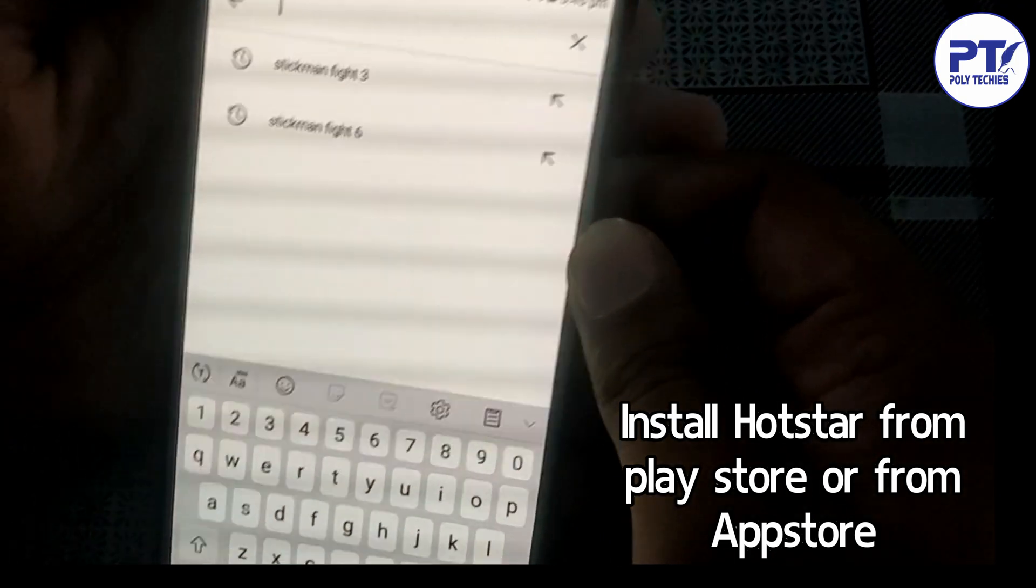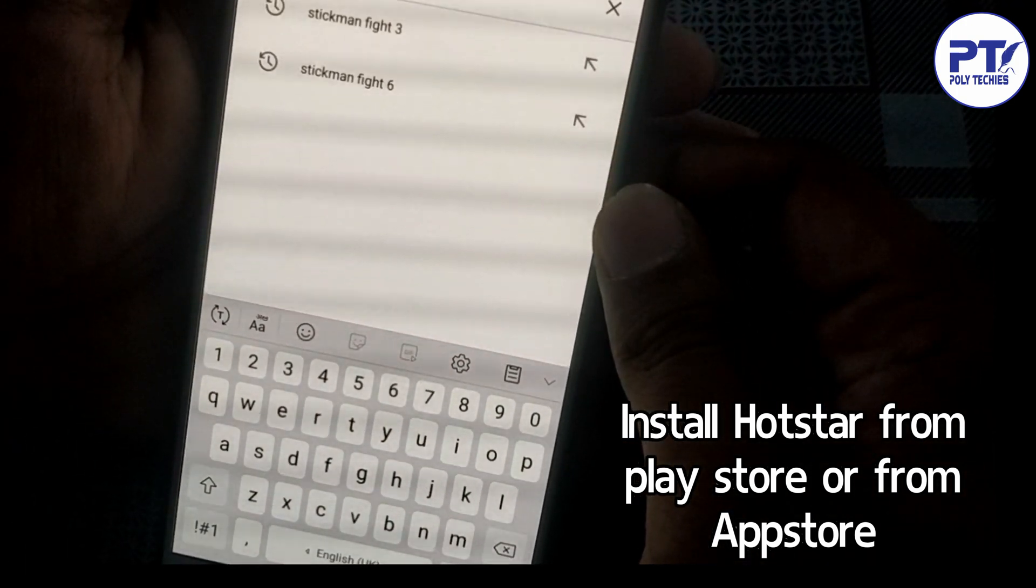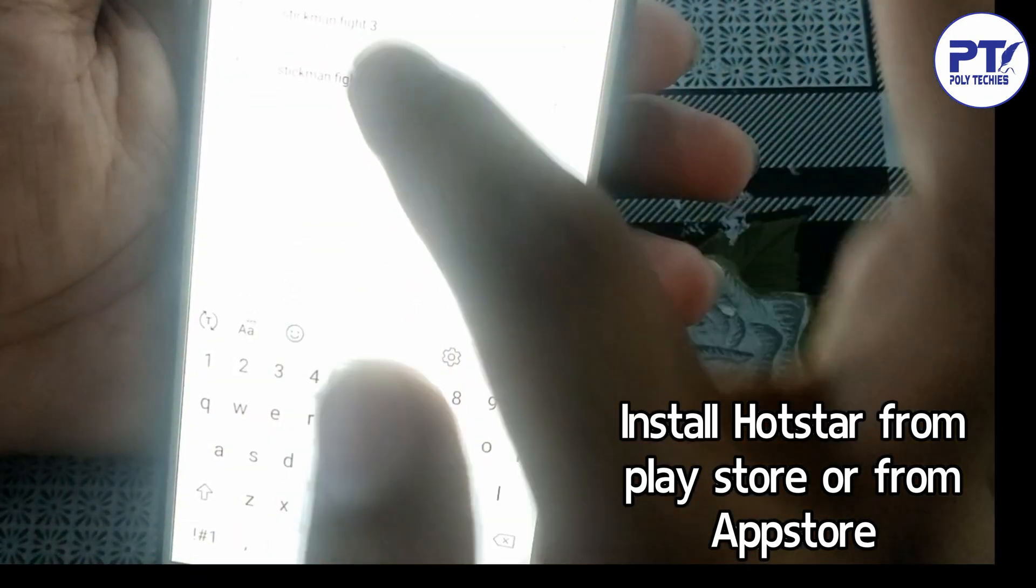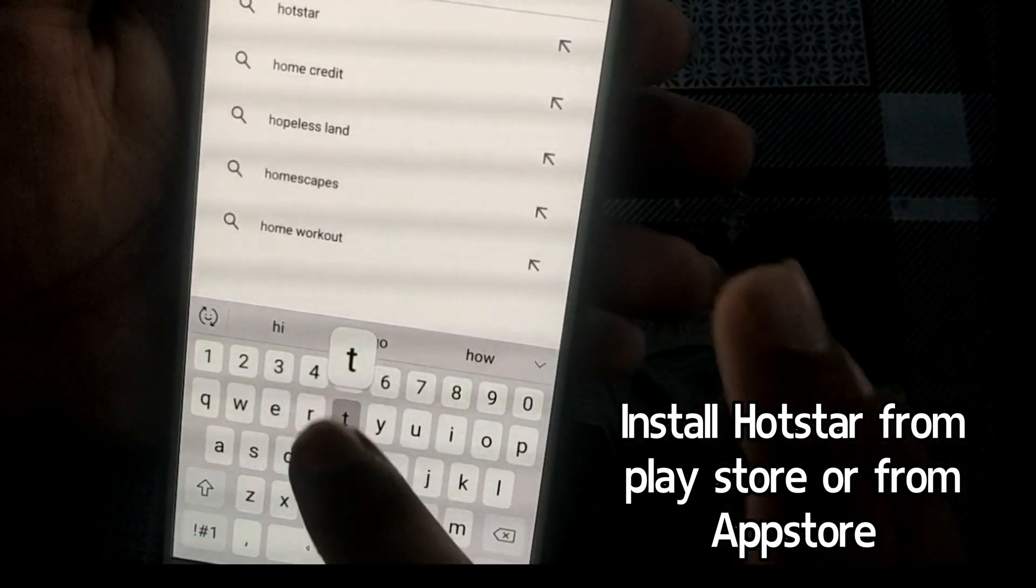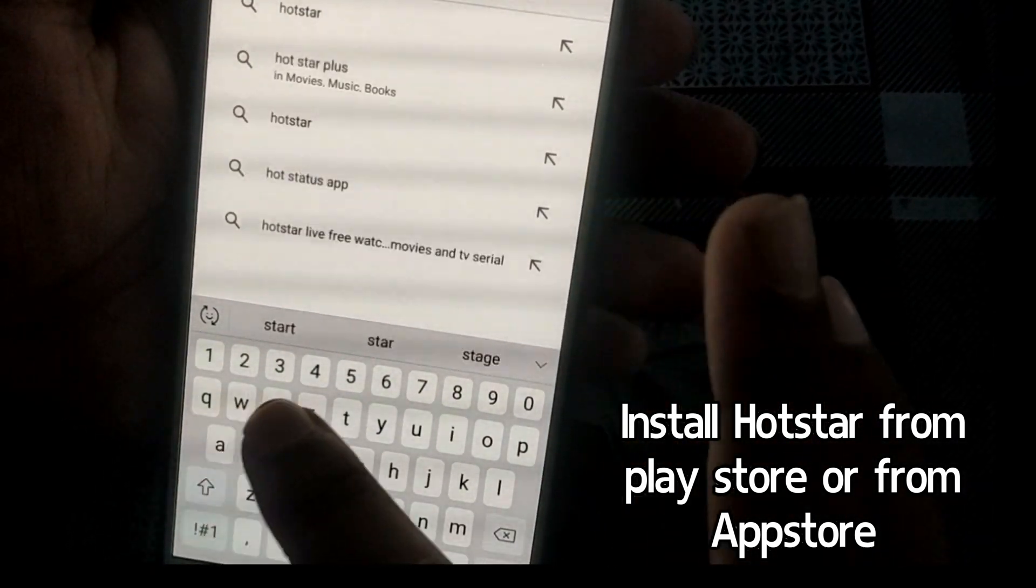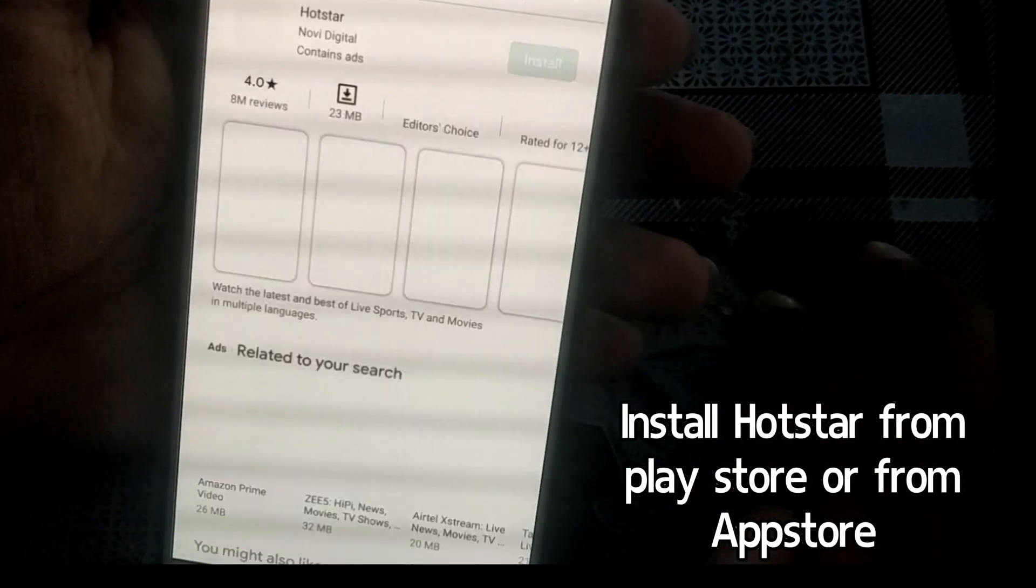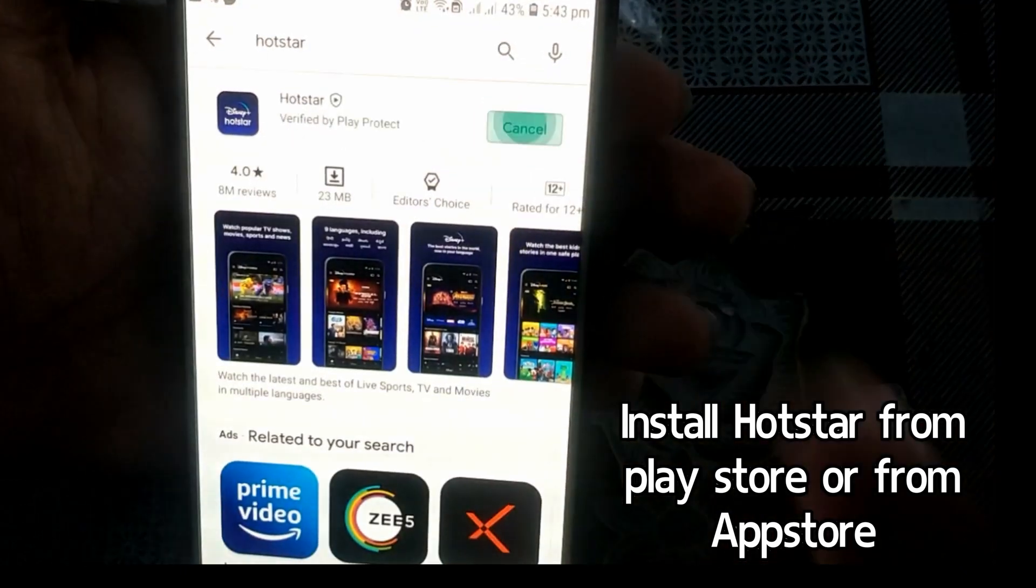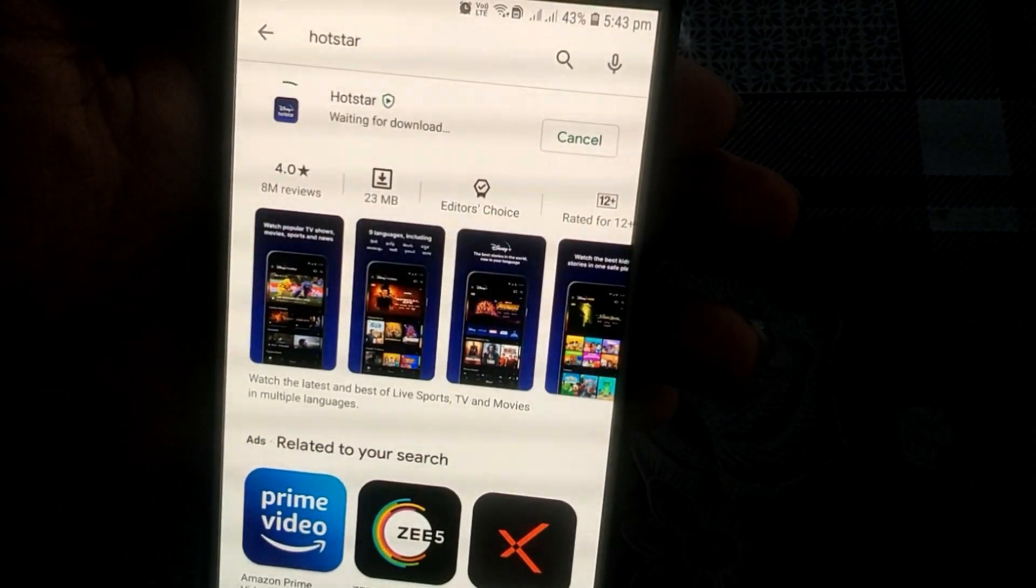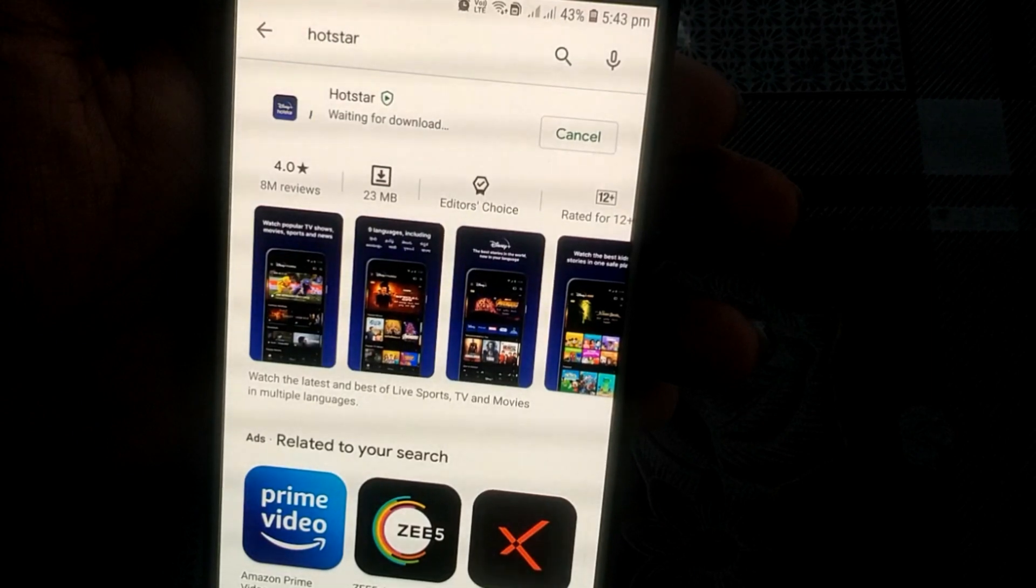Hi friends, welcome back to Polytech's YouTube channel. In today's video, I am going to tell you how Geofiber customers get Disney Plus Hotstar subscription on both their Geofiber set-top box and their mobile phones. First of all, you